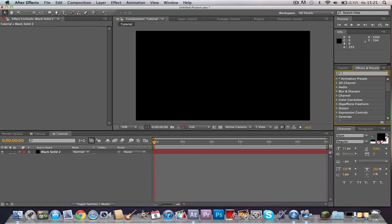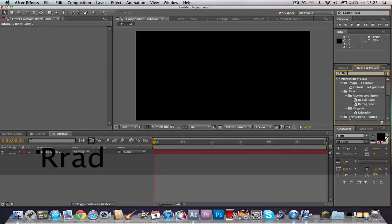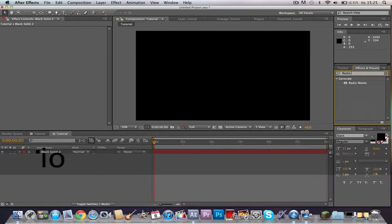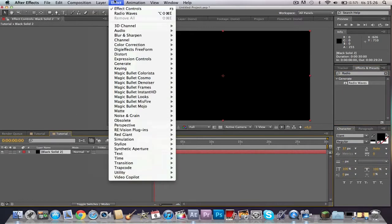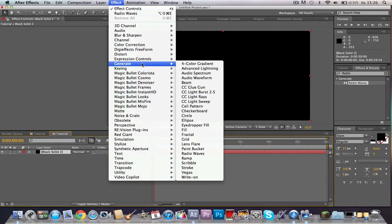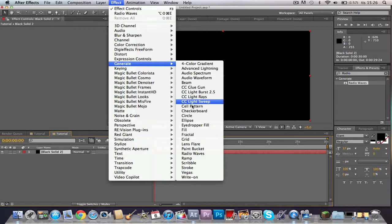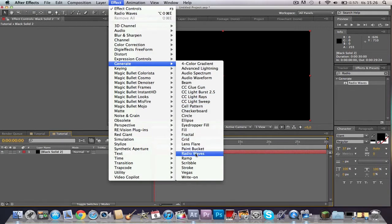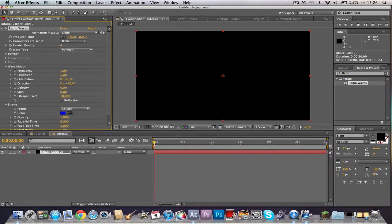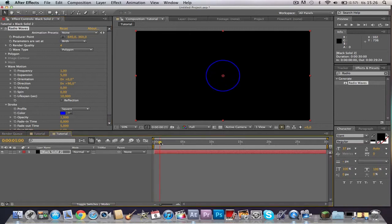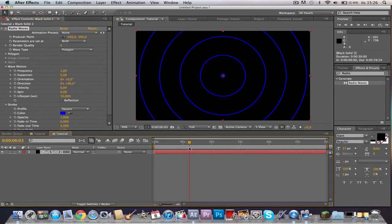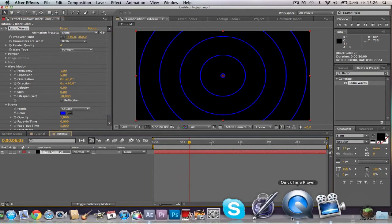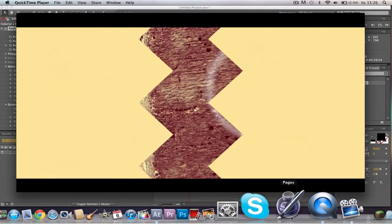So here in the effects tab you will search for radio waves, or you can choose the black solid, Effects, and then Generate, Radio Waves. If you scrub through the timeline you can see these blue things, and that's not how we want it.